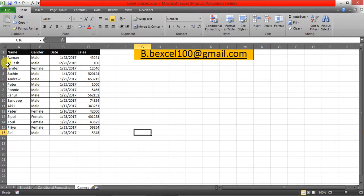Hello guys, welcome to BB Excel. Today we will talk about the Camera function in Excel. This function is only available in Excel 2010 and above. Now let's see how you can enable this function, and after that we will talk about the functionality of this tool.